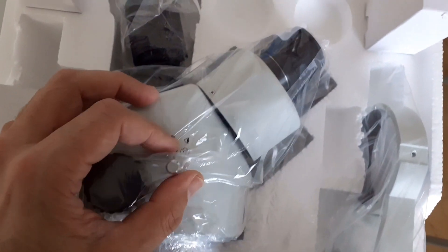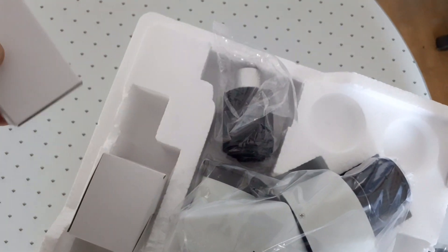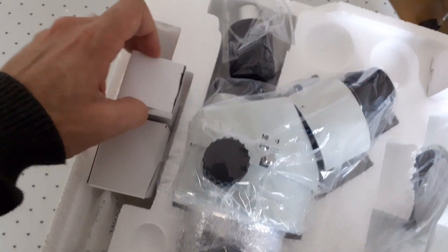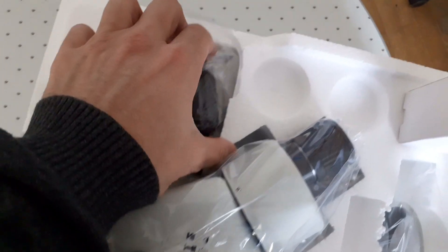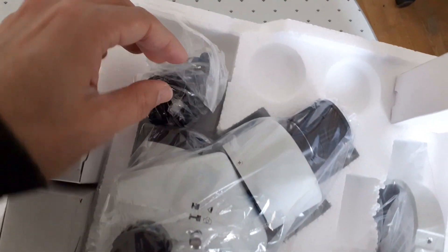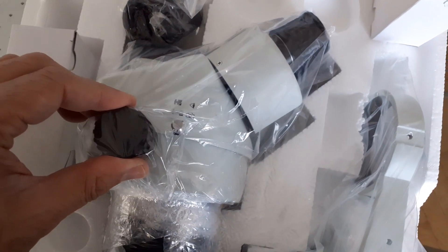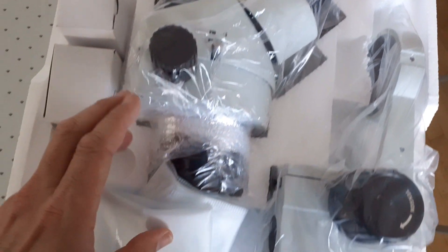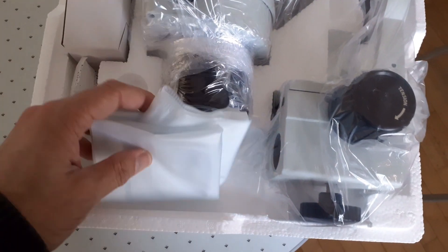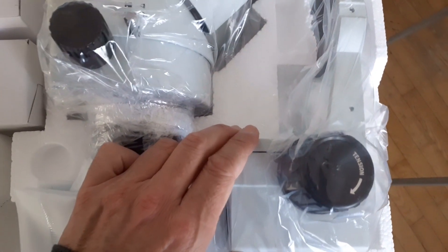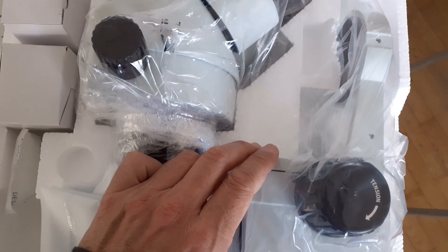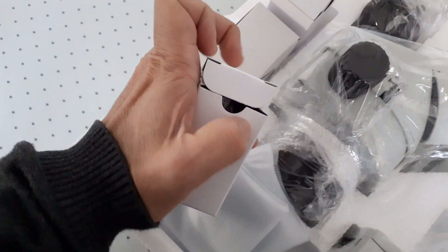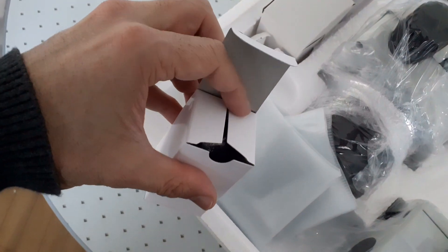So this one specifically is an Amscope one but Swift for example also sells it. I've seen an Italian company Optica also sell the same microscope. So there are not that many zoom stereo microscopes around and apparently this company in China that manufactures this evidently sends it and delivers a whole range of different companies.